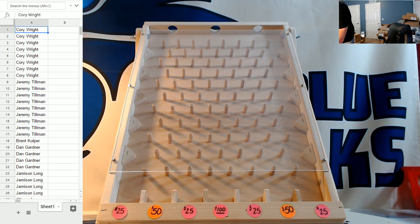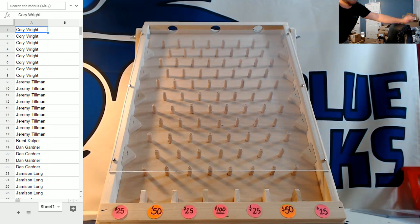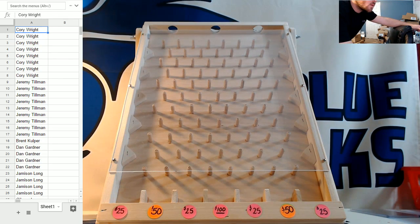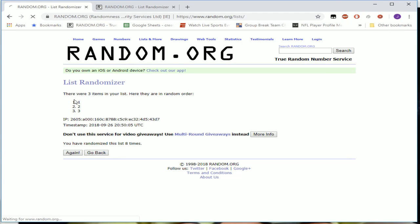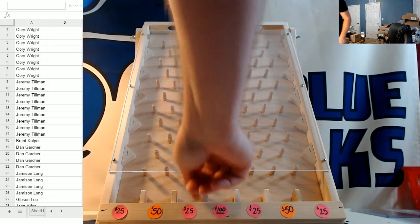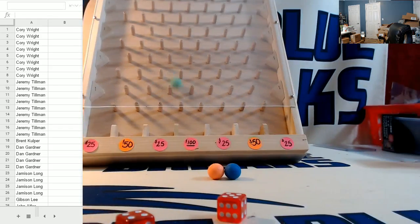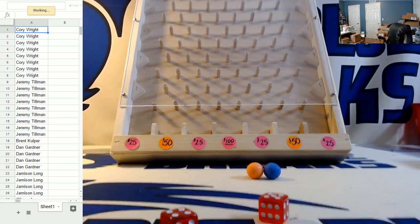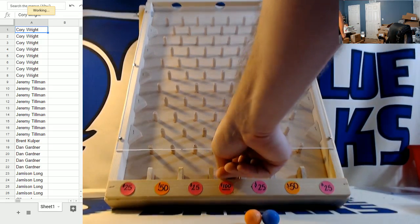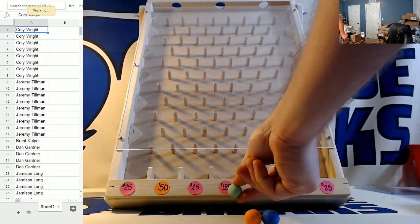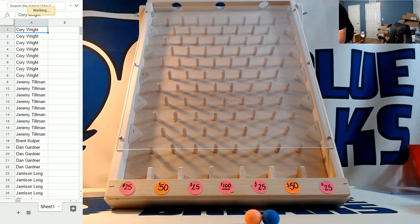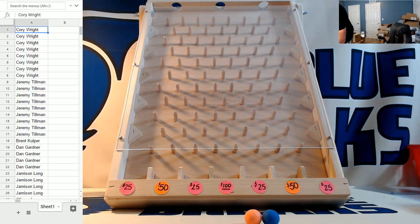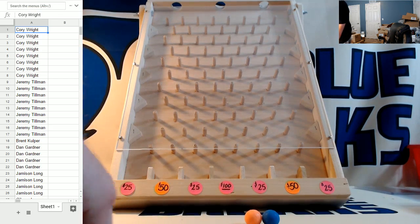And last but not least, Jeremy Tillman. Jeremy's not here either. So I'll go ahead and random it for Jeremy. One hole for Jeremy as well. Good luck, Jeremy. Whoa. Jacked up the camera there. But I don't know if the camera showed it, but Jeremy put it in the middle there for the maximum $100 in break credit for Jeremy Tillman.